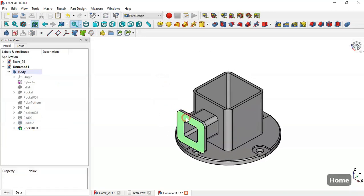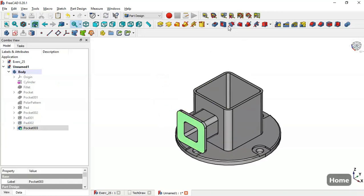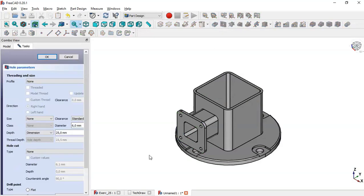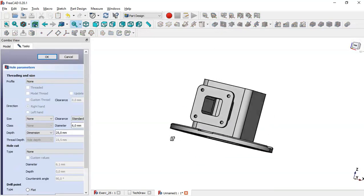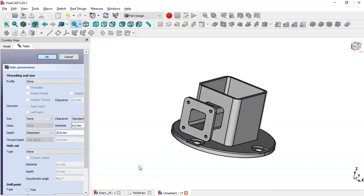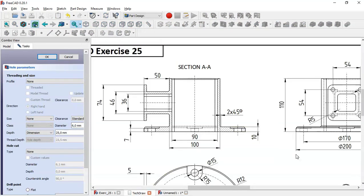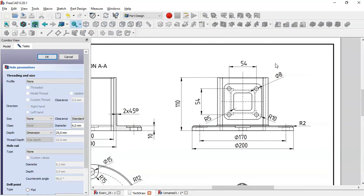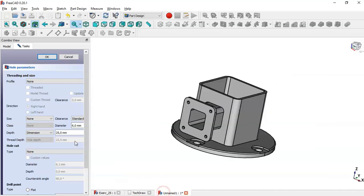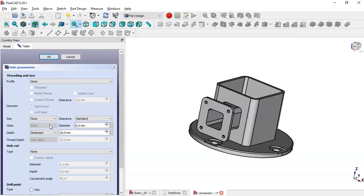Select this face and go to the Hole tool. You can see these four holes here. Change the diameter of the circles to 8. Resize this window, change the diameter to 8, and click OK.